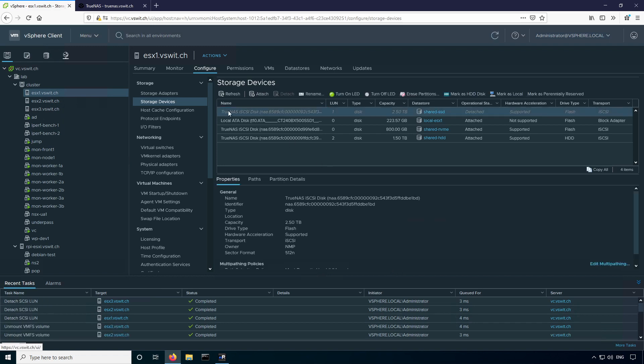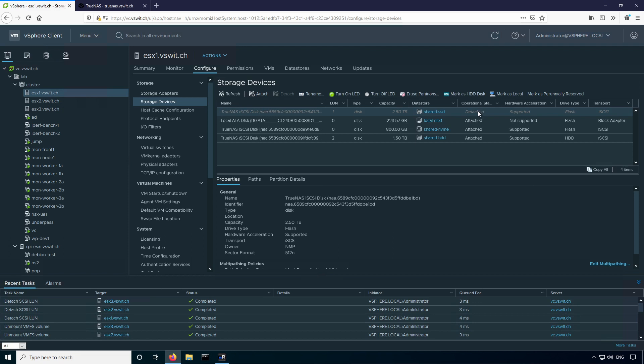We should see this go italicized and grayed out, which is exactly what we want to see. Under the operational state column, we can see it's detached. This essentially means that all of the hosts that have this LUN in the detached state don't care about it whatsoever. It could disappear, it could fail, it could be unwritable. Any sort of condition that happens to this LUN is completely irrelevant. It just does not care.